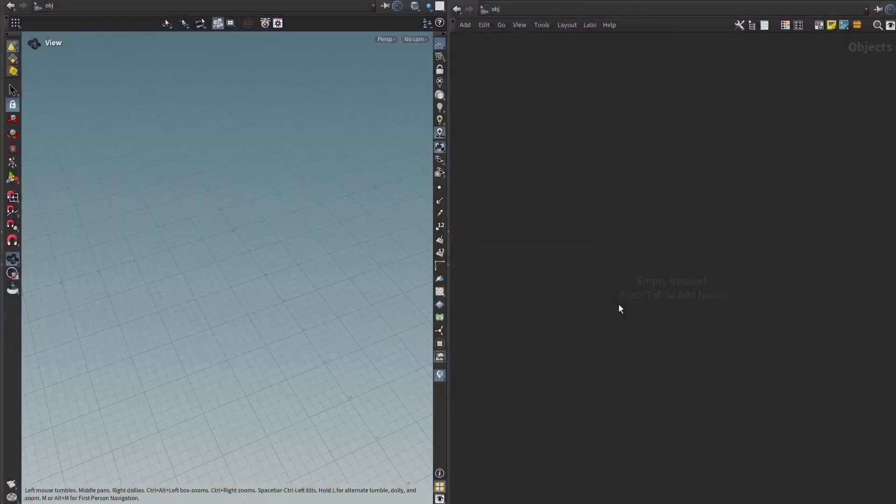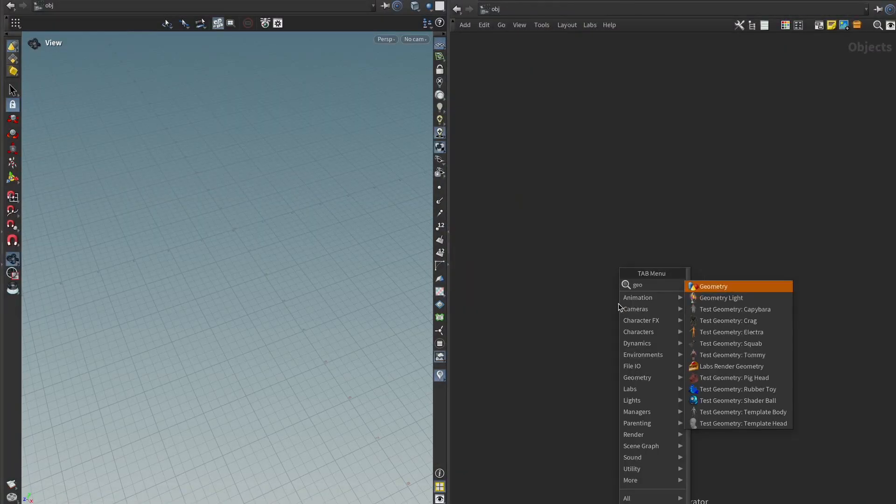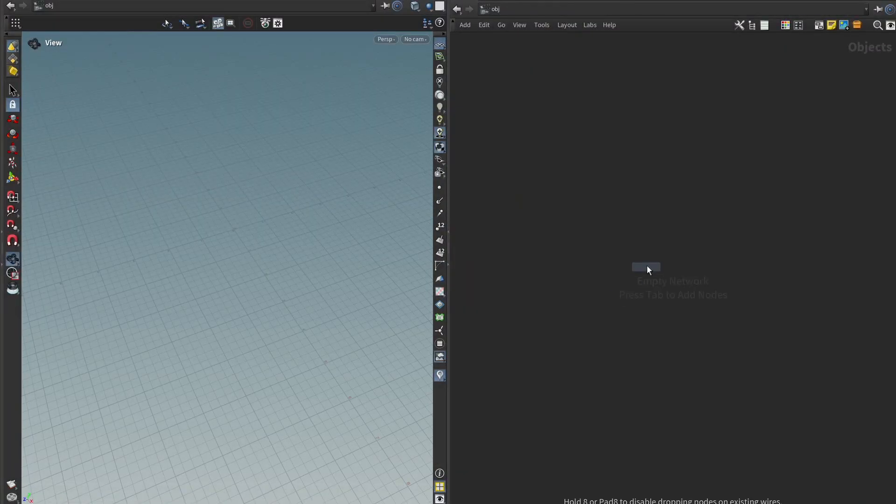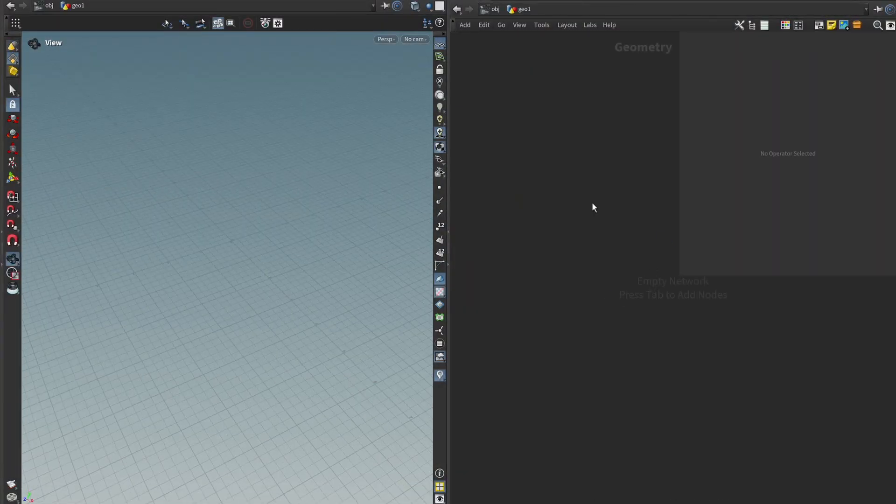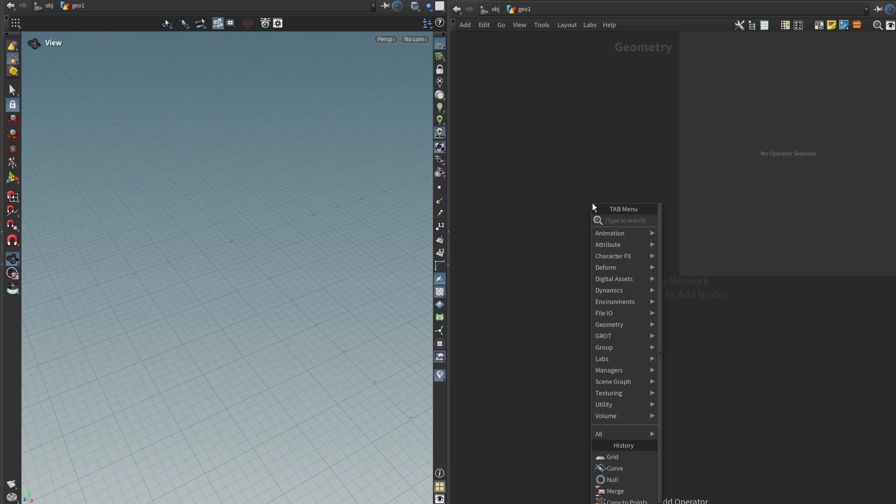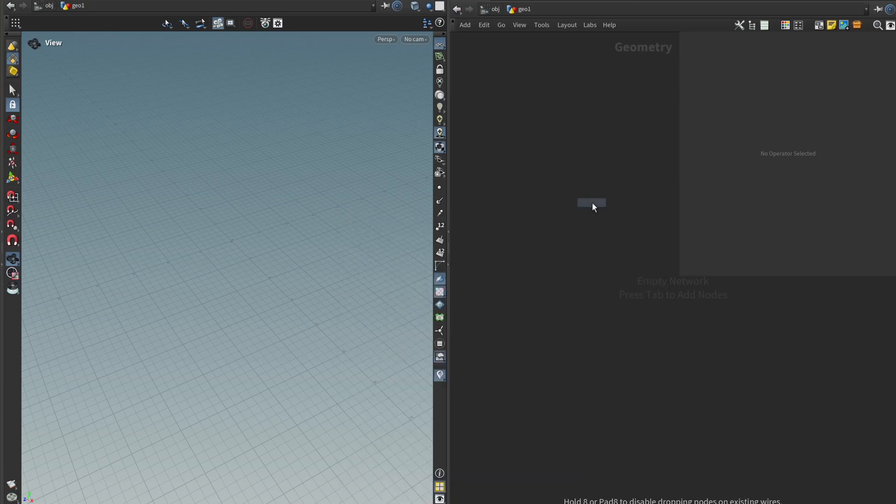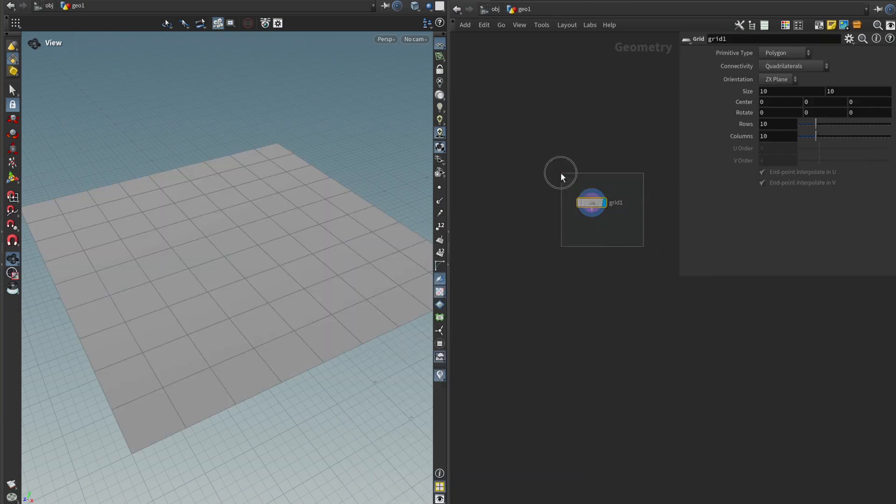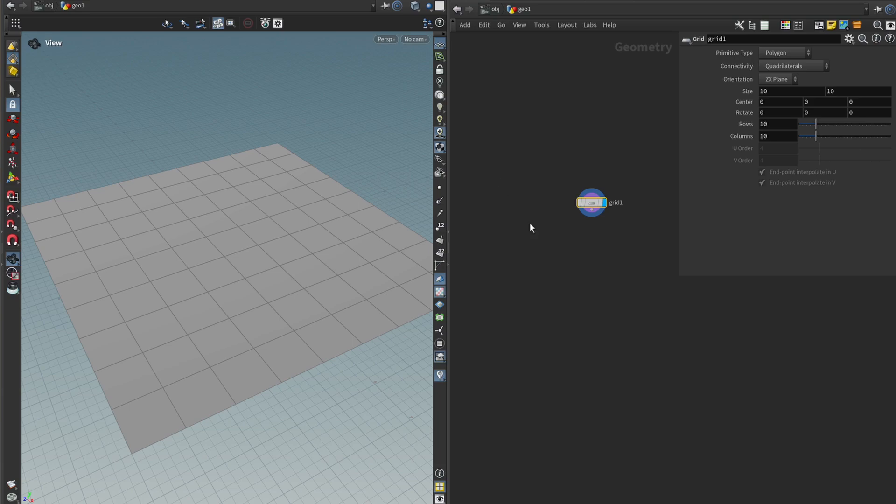Alright, here we are in Houdini and the first thing I always do is drop a Geo node. And like with all of my tools, I first like to have some placeholder geometry, and in this case what I'm looking for is something that will represent our environment, some surface with some rocks scattered on it.